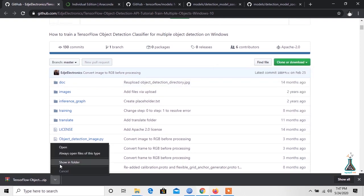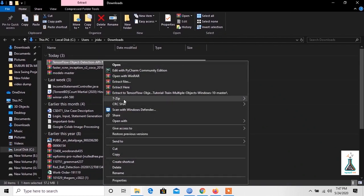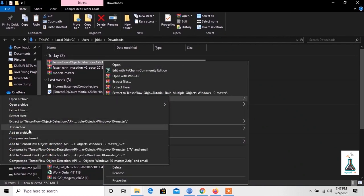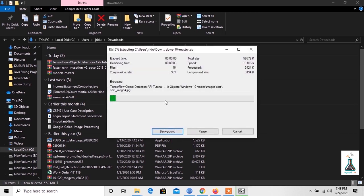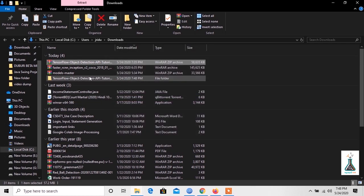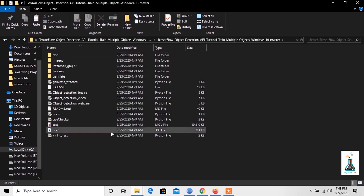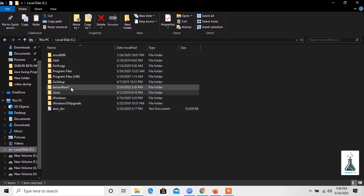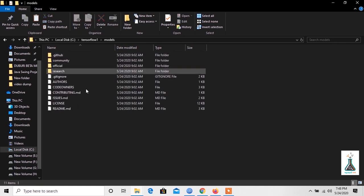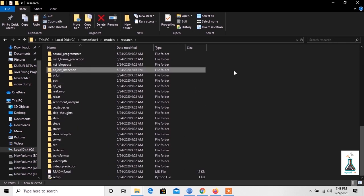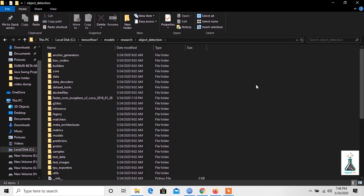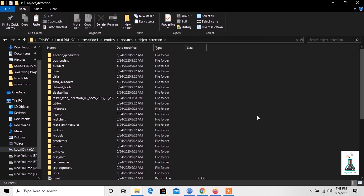Once downloaded, extract it and open it up and copy all the files to the object detection folder. Replace the existing files with new ones.